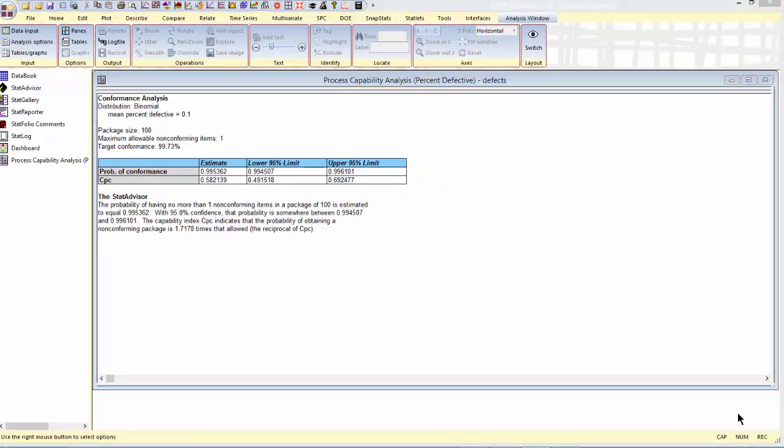The numbers of interest on this screen are the probability of conformance, that is, having a package with no more than one defective item, and CPC. The estimated probability of conformance is about 99.54%, with 95% confidence, somewhere between 99.45% and 99.61%. Unfortunately, I'd been hoping for 99.73%, not doing quite as well as I was hoping.